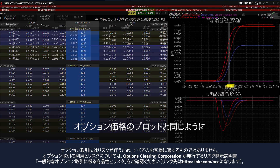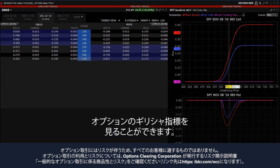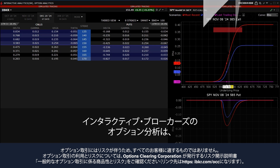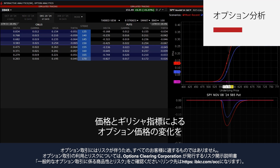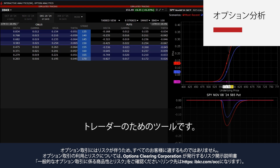As with the option value plot, the investor can hover the mouse over any area to see the option's Greek value at that price point. The Interactive Brokers option analytics window can be helpful for both experienced and novice option traders who want a clear visual graph of option value changes in price and the Greeks.